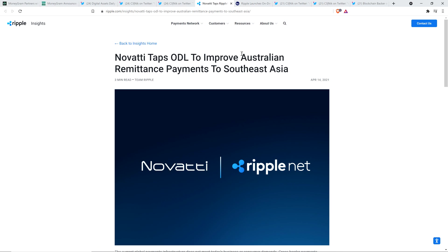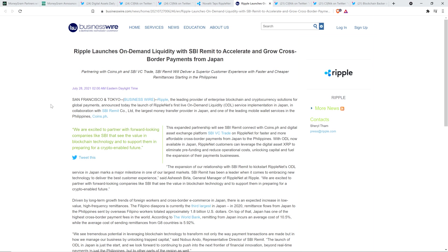So in terms of the red flags about XRP, I just see it growing. And we don't get, we're not privy to all the news about customers coming on board. Some of them want to keep that private, but there's more. Here's another one. This is from July 28th, 2021. Ripple launches on-demand liquidity with SBI remit to accelerate and grow cross-border payments from Japan. And so there you go. That's on-demand liquidity utilizing XRP as a bridge currency just a few months ago. Another new development. And that's a big one.